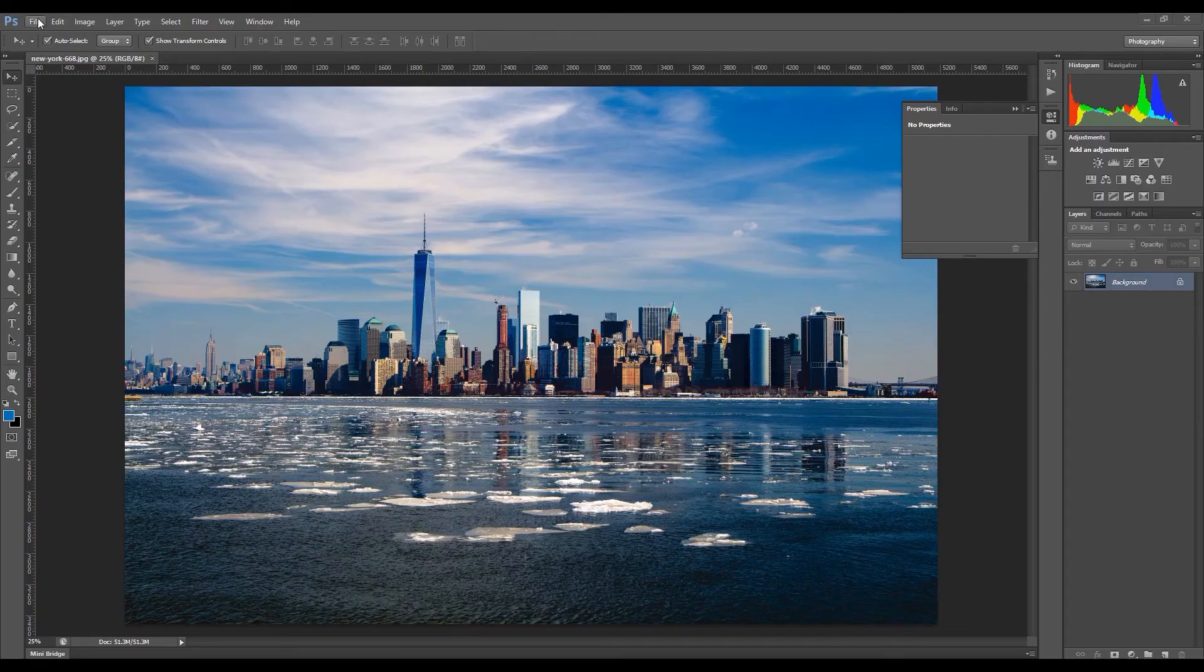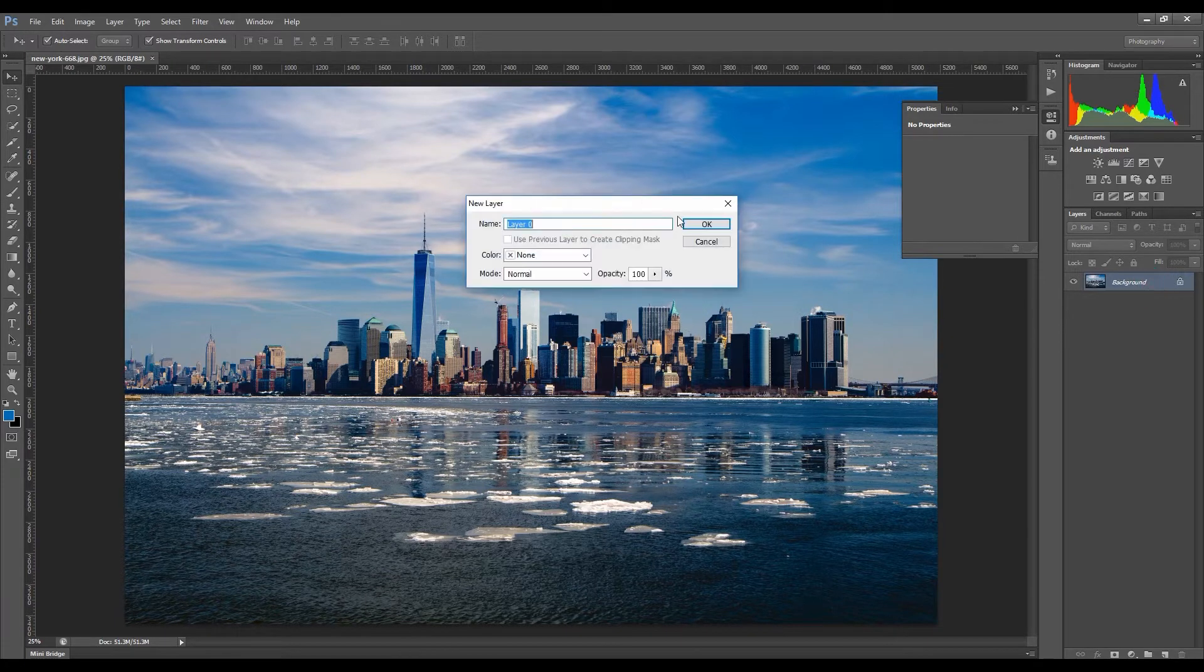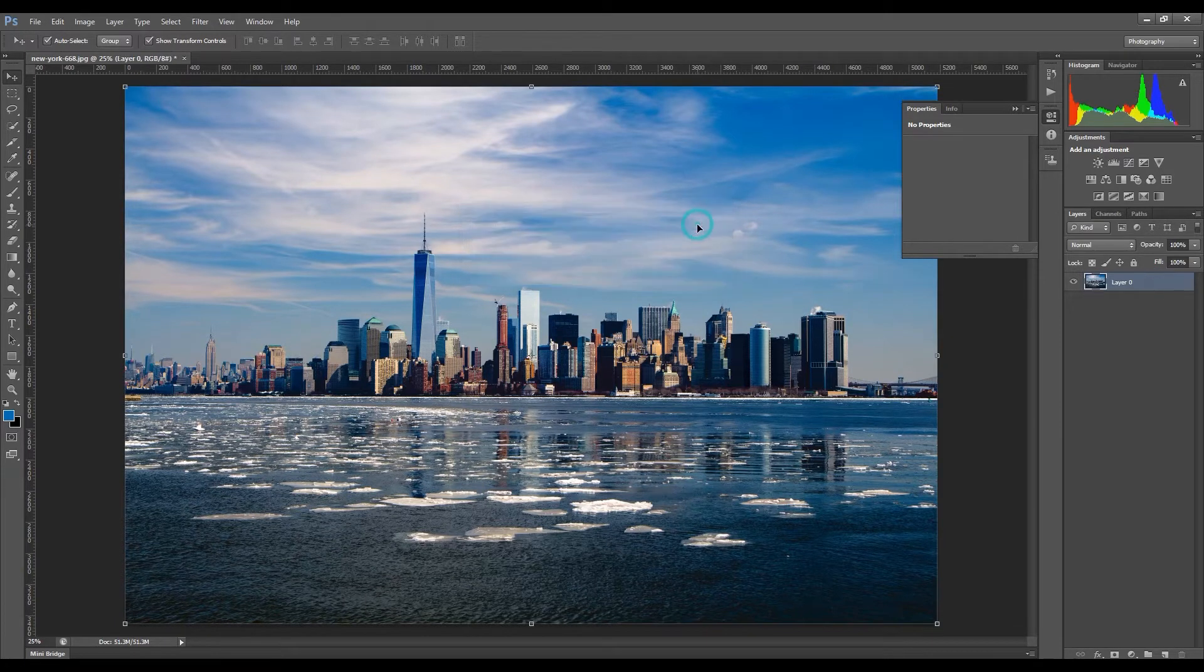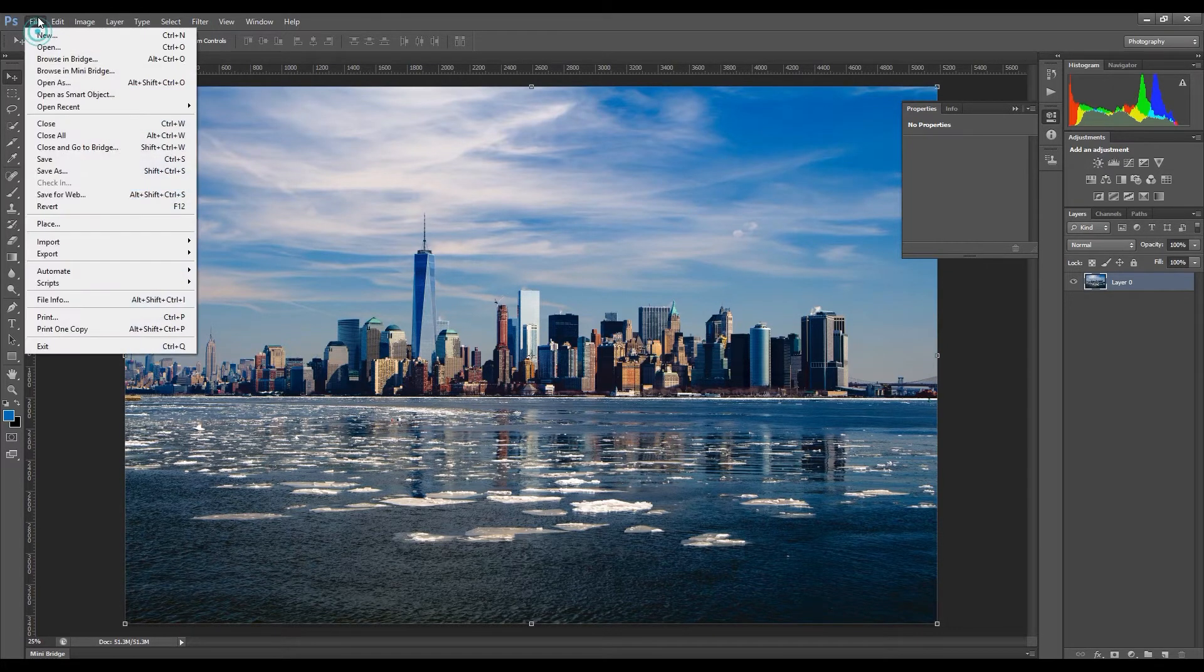Hello, welcome back to another tutorial. It's been a long time since my last video. I hope you enjoy this video. Today I'm going to show you how to make a panorama in Photoshop.